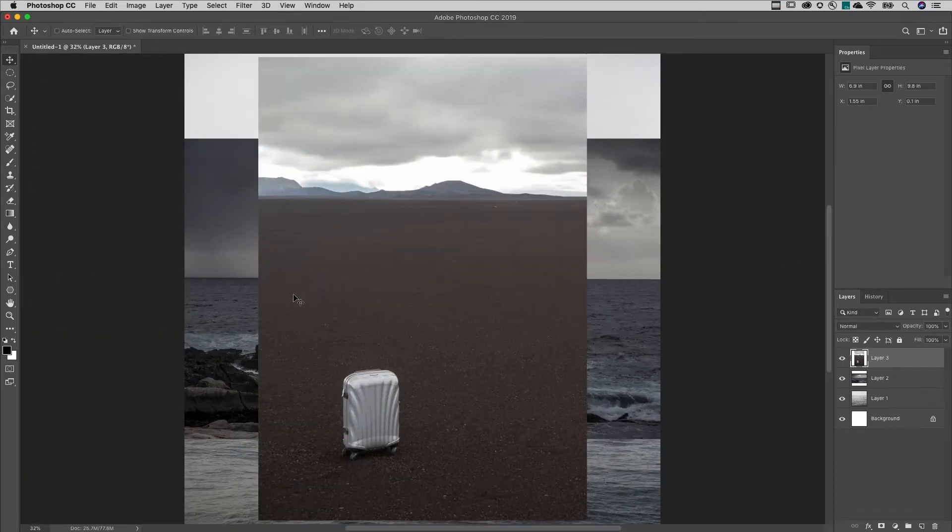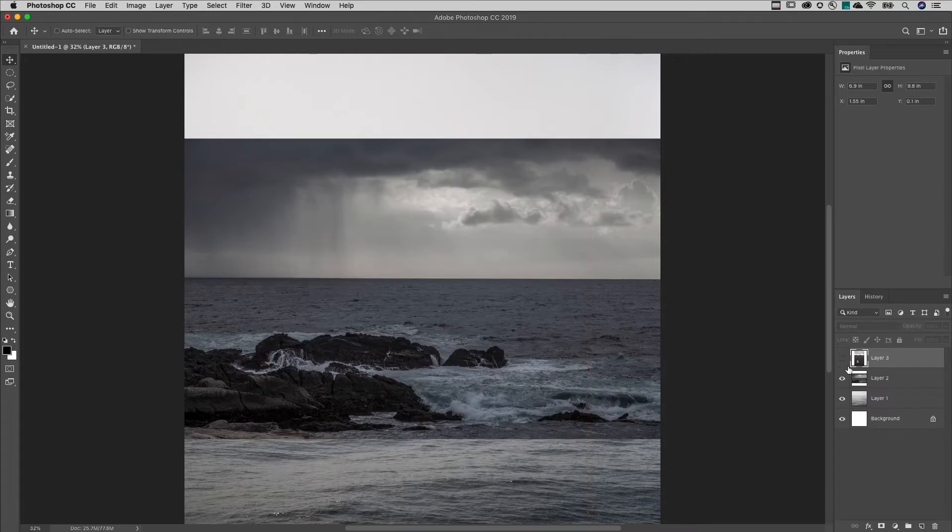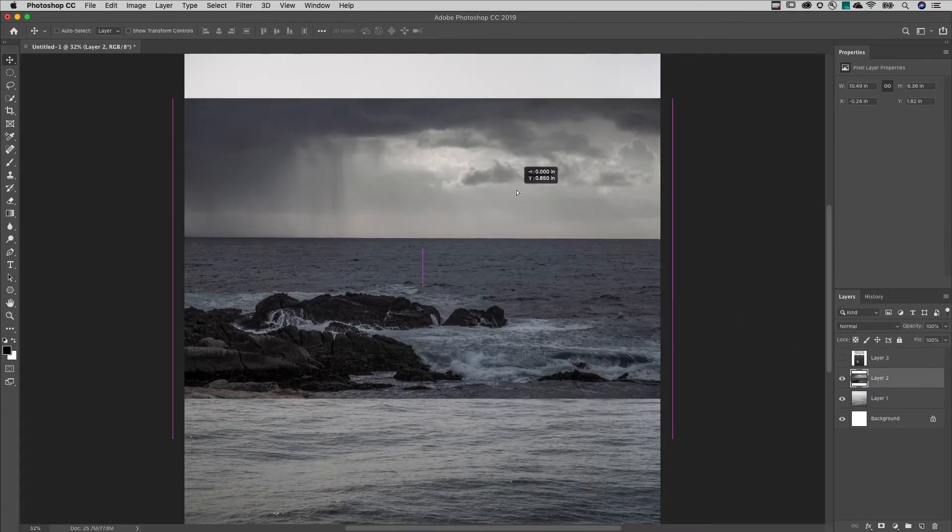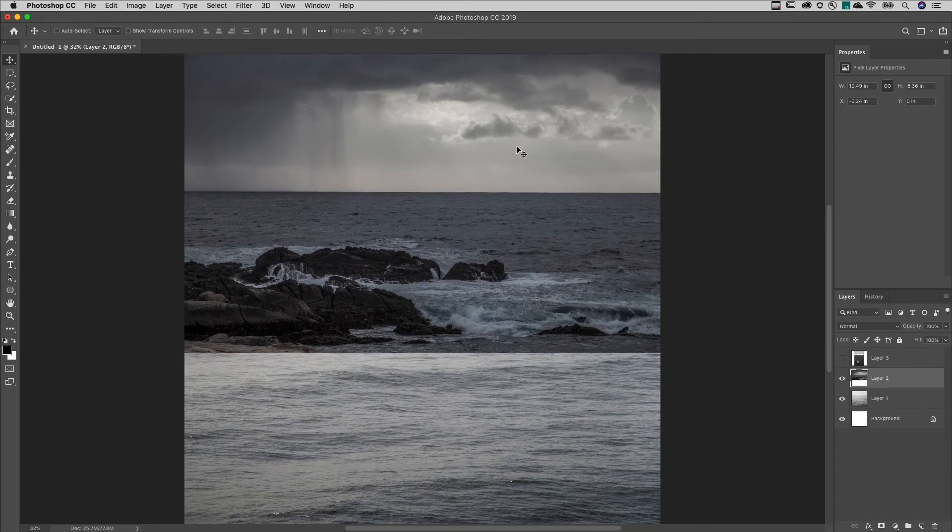On the Layers panel, I'll hide the visibility of layer 3 and target layer 2. With the Move tool selected, I'll reposition the clouds at the top of the new document.